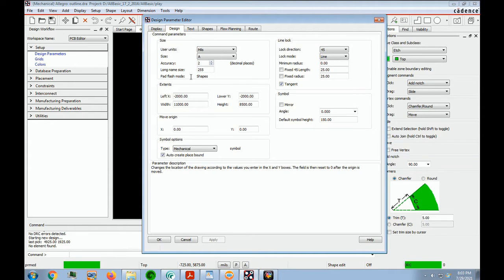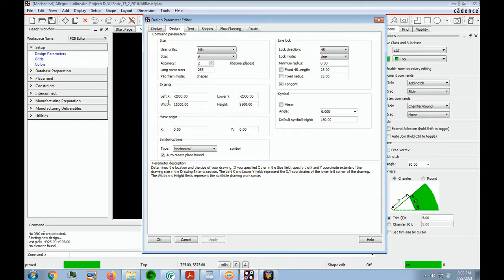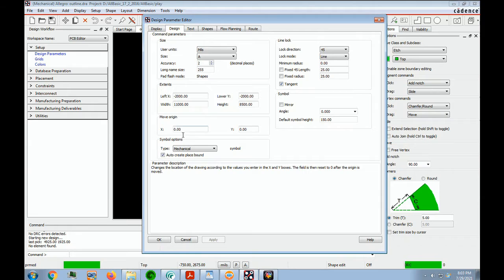The long name size is 255, which is more than enough. For the extents, this is where we put our zero-zero point — I always like to have it at minus 2,000 and minus 2,000, which usually always works. The width is 11,000 and 8,500, which is 11 inches and eight and a half inches — remember, mils is 1,000 mils to an inch. As for moving the origin, we say zero and zero because we don't need to move it. The type is mechanical, which is correct. We don't have to do any line lock adjustments at this time, so we'll just say OK.